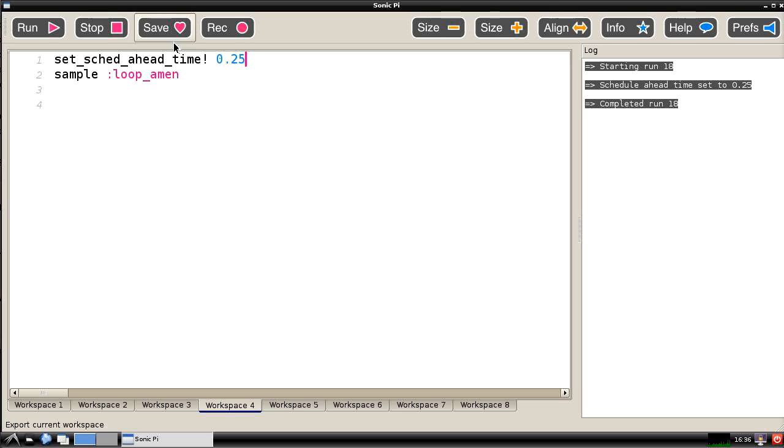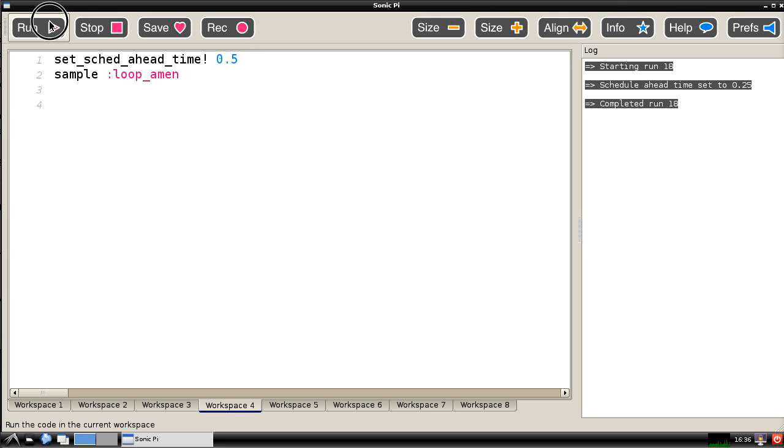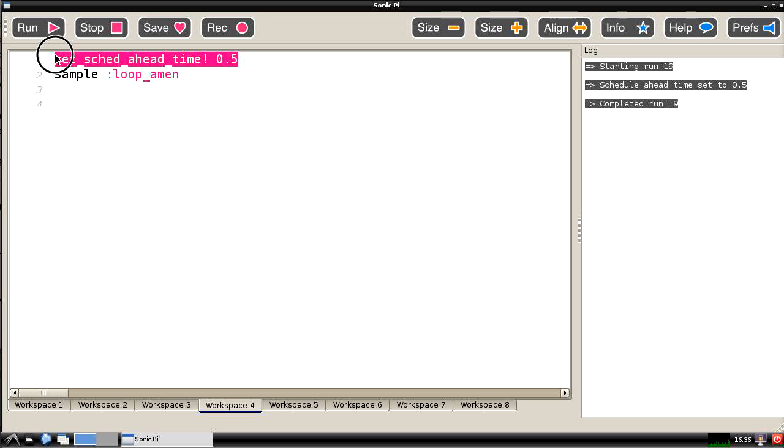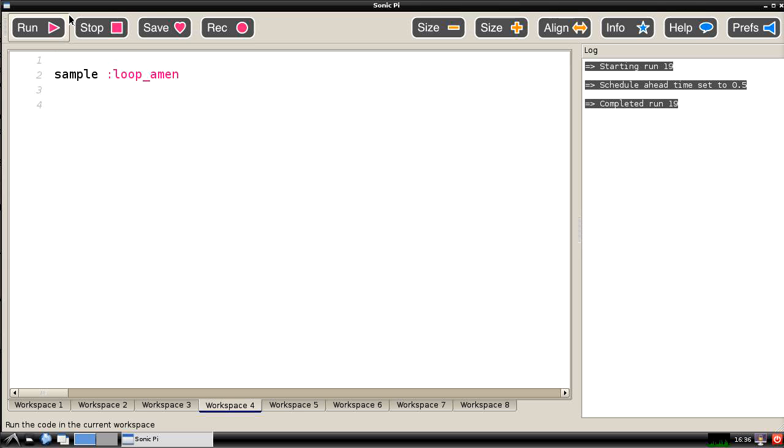I forget what the default time is. I think it's either quarter of a second or half a second for Sonic Pi on Raspberry Pi. I think it's maybe half a second. So we set that to there. We could actually obliterate that command again. But that's just why we got that pause there.